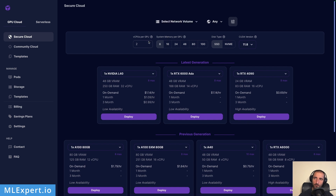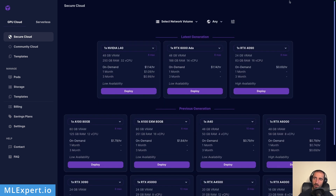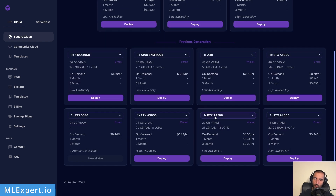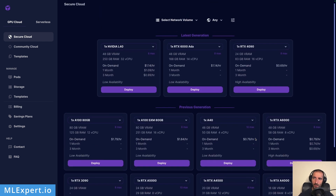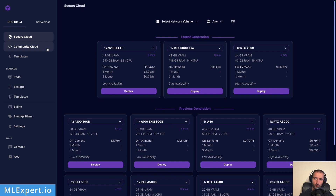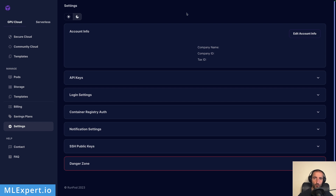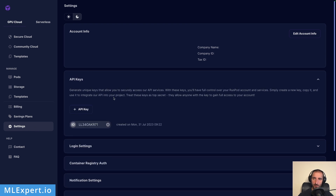You can filter by memory, number of CPUs, disk type, and CUDA version. In our case I'm going to use the RTX A4500, which has 20 gigabytes of VRAM, and I'm going to use the on-demand option. There is also a community cloud option where people rent out their GPUs, but I'm using the secure cloud. You also need an API key — to get yours go to Settings, API Keys, and then create one with the plus API key button.